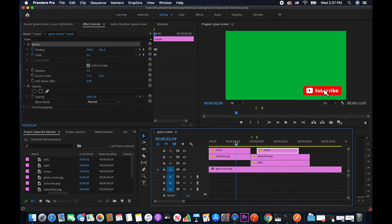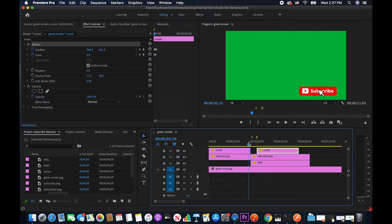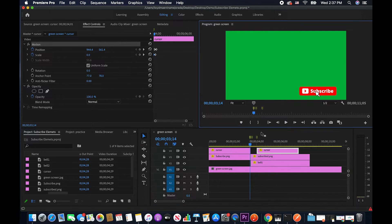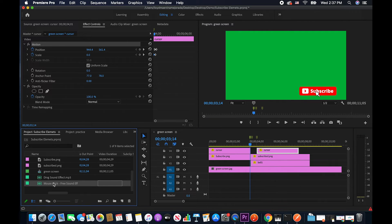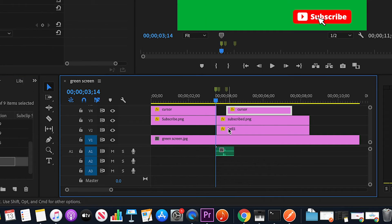I'm going to start the position not too far away — just about here instead of far off. I want to make it look like the cursor comes from nowhere, so I'm going to click Scale and move it to 0 instead of 56. Now I'm going to add the clicking sound when I actually click on the subscribe button, which is right about here. I'm going to put a mark on there and drag my mouse click sound to align it properly.